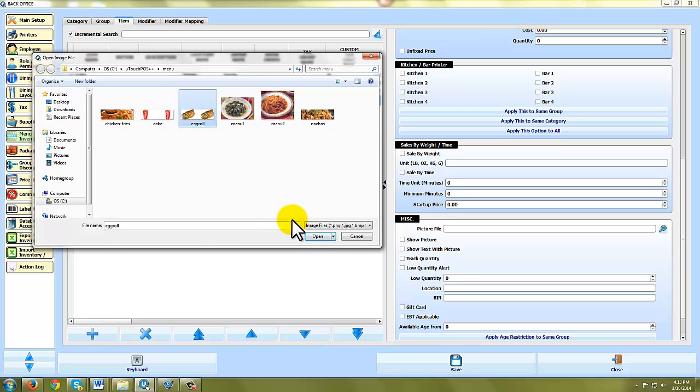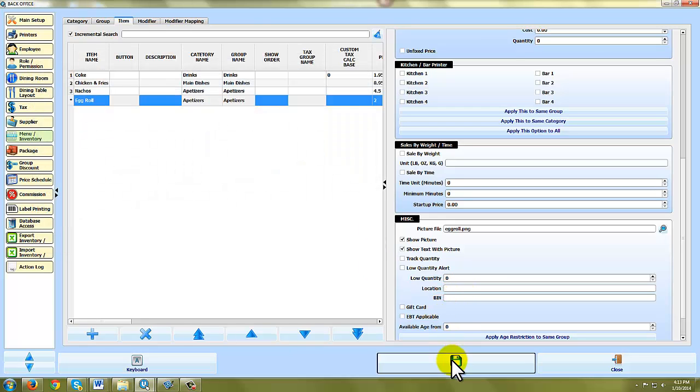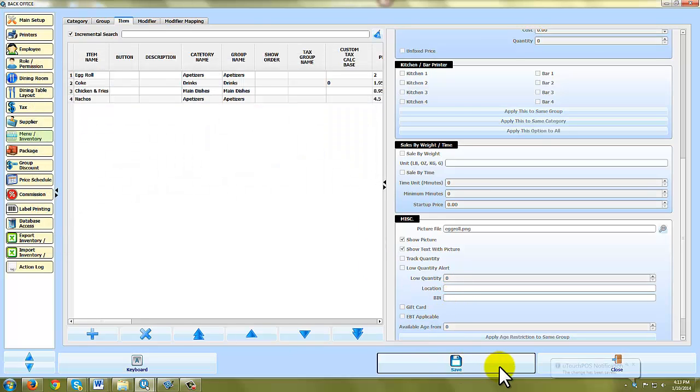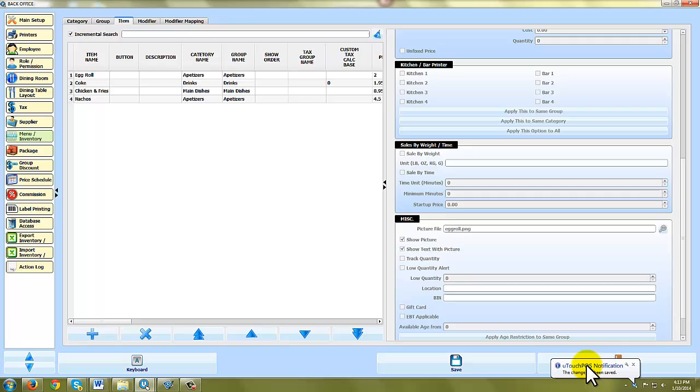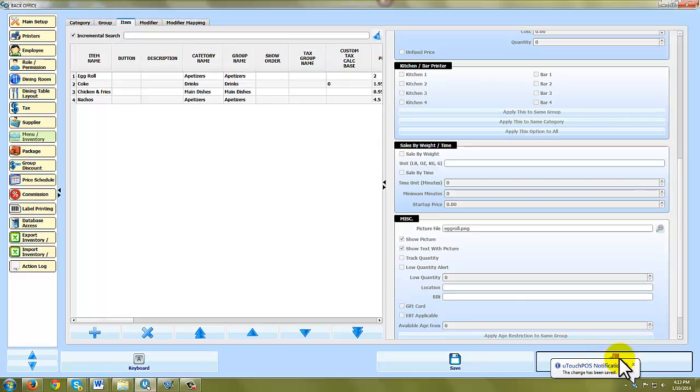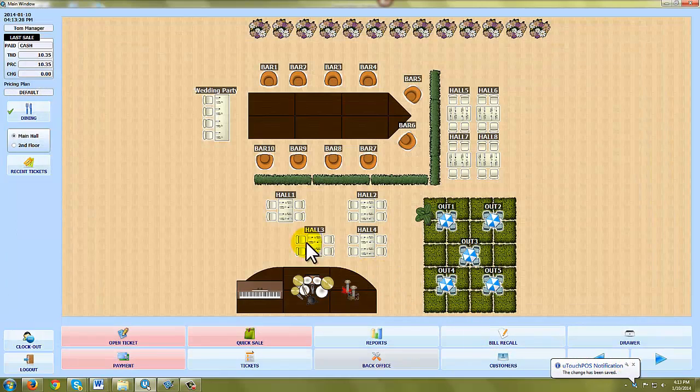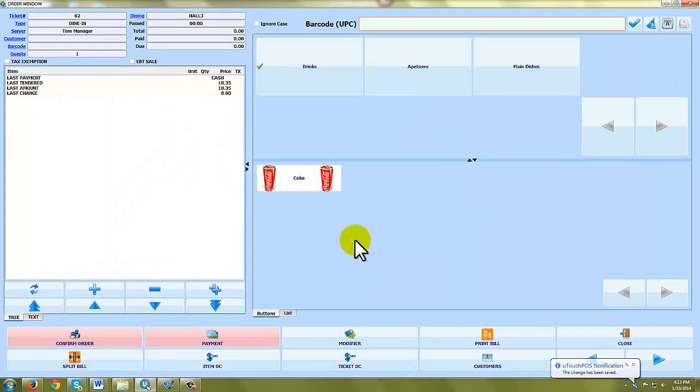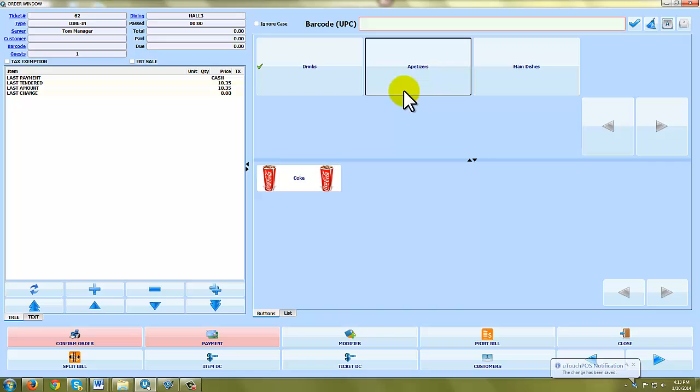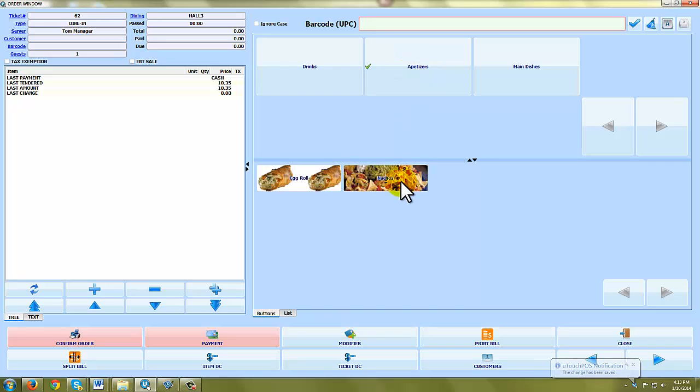So I've made this little picture button called Egg Roll and we'll save it and that's it. So now when I go to a customer and let's say I'm going to add appetizers, you can see my egg roll shows up.